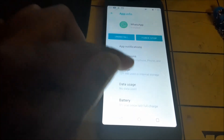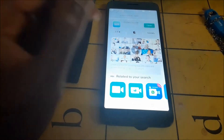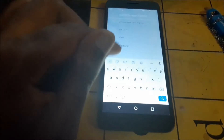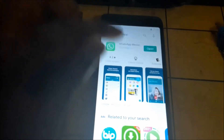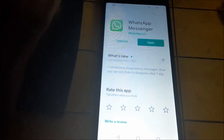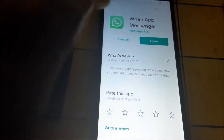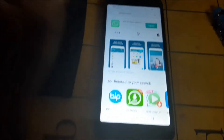Once those permissions are enabled you should be good. Also check your storage area and clear the cache. Make sure you have the latest update for your WhatsApp — go to the Play Store, search WhatsApp, and ensure that it is updated.